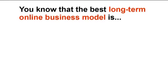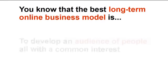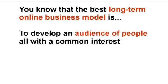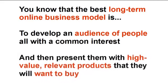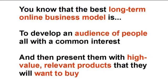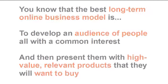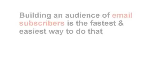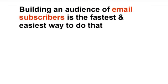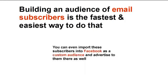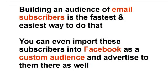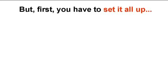You know that the best long term online business model is to develop an audience of people with a common interest, and then present them with high value relevant products that they'll want to buy. Building an audience of email subscribers is still the fastest and easiest way to do that. You can even import these subscribers into Facebook as a custom audience and advertise to them there as well.